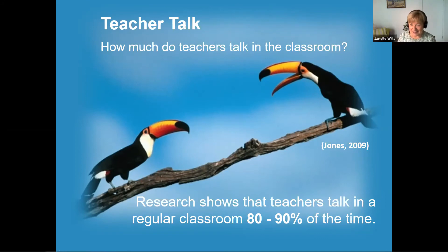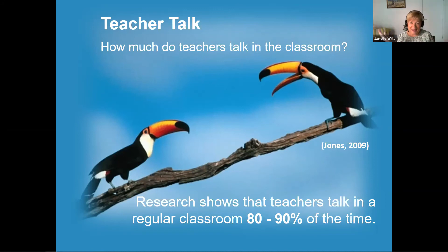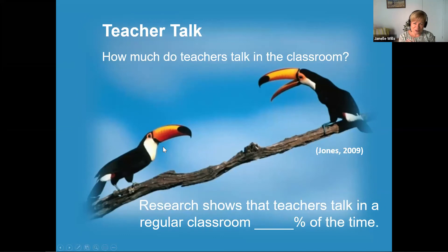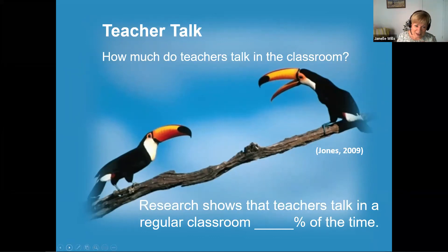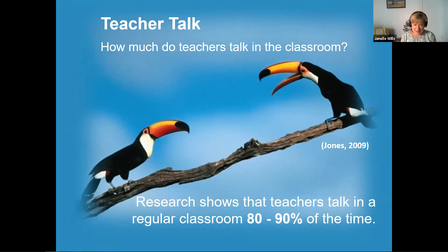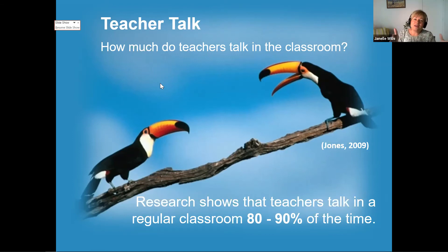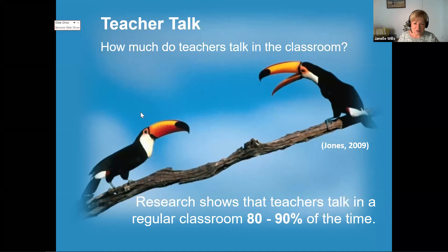Welcome back. We were mentioning before the importance of language and dialogue. Here's some research around the amount of teacher talk in typical classrooms. Research shows that teachers talk in a regular classroom — if you were to complete that sentence, what would you say? As you can see there on screen, 80 to 90 percent of the time is spent with teacher talk. Look at me — I'm doing all of the talking in this session. It's not that we shouldn't talk, we need to talk, but that's actually out of whack because we know how important that dialogue is.